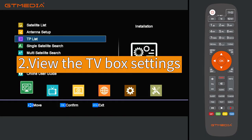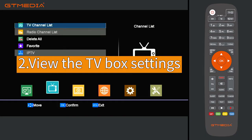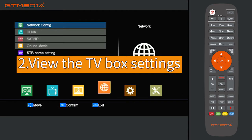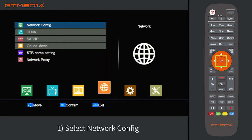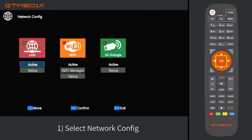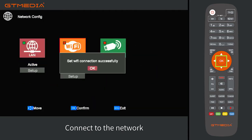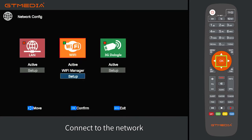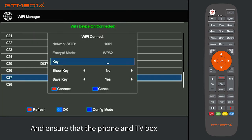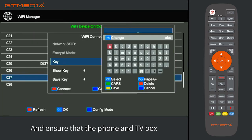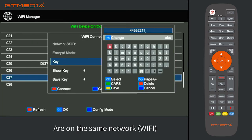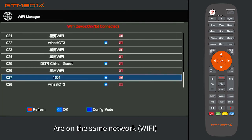Step 2: View the TV box settings. Select Network Config to connect to the network, and ensure that the phone and TV box are on the same Wi-Fi network.